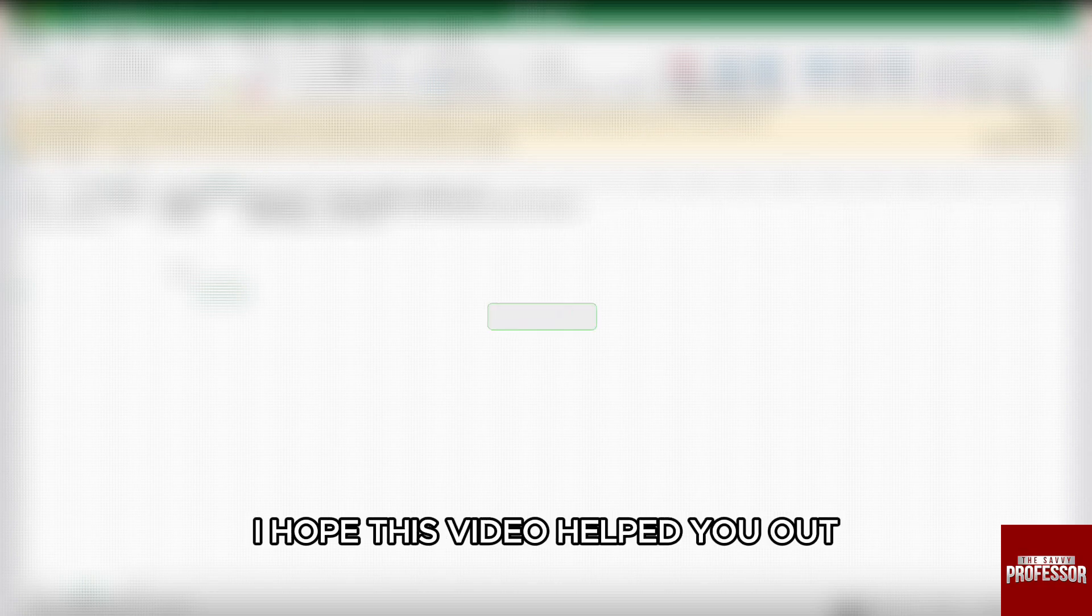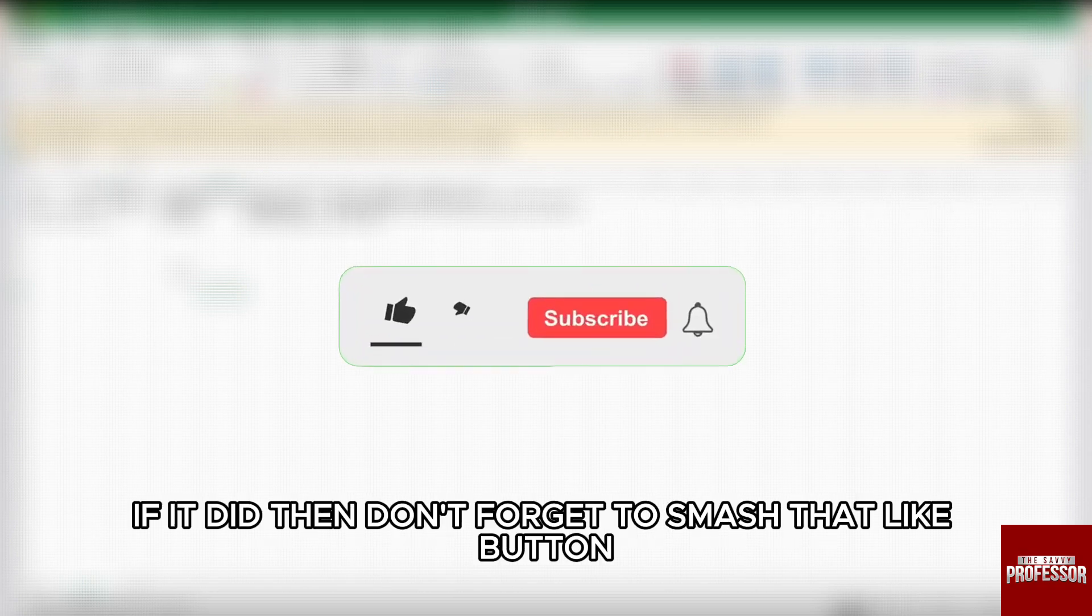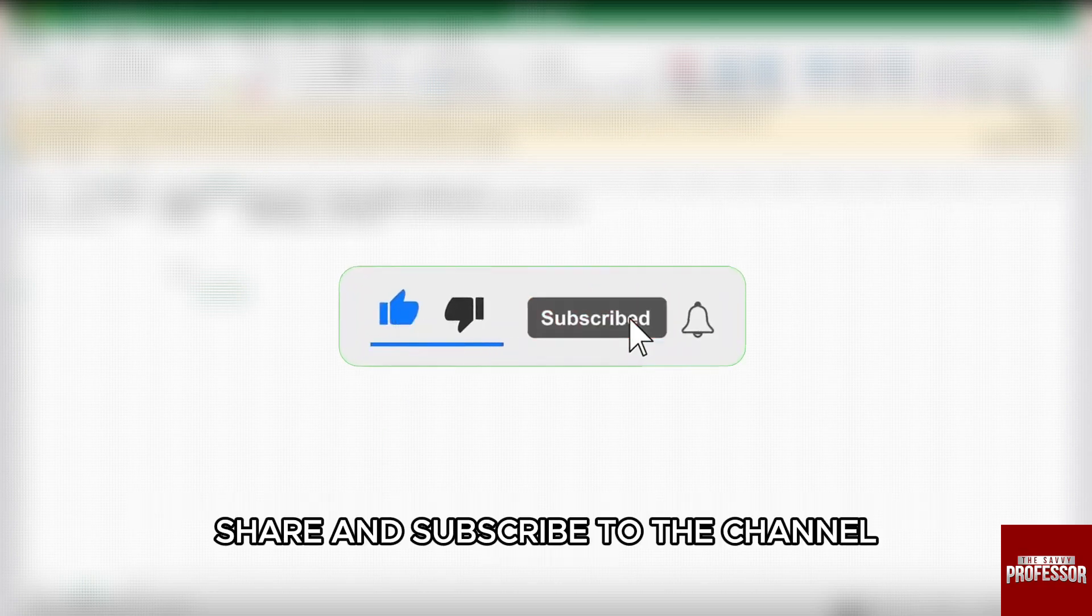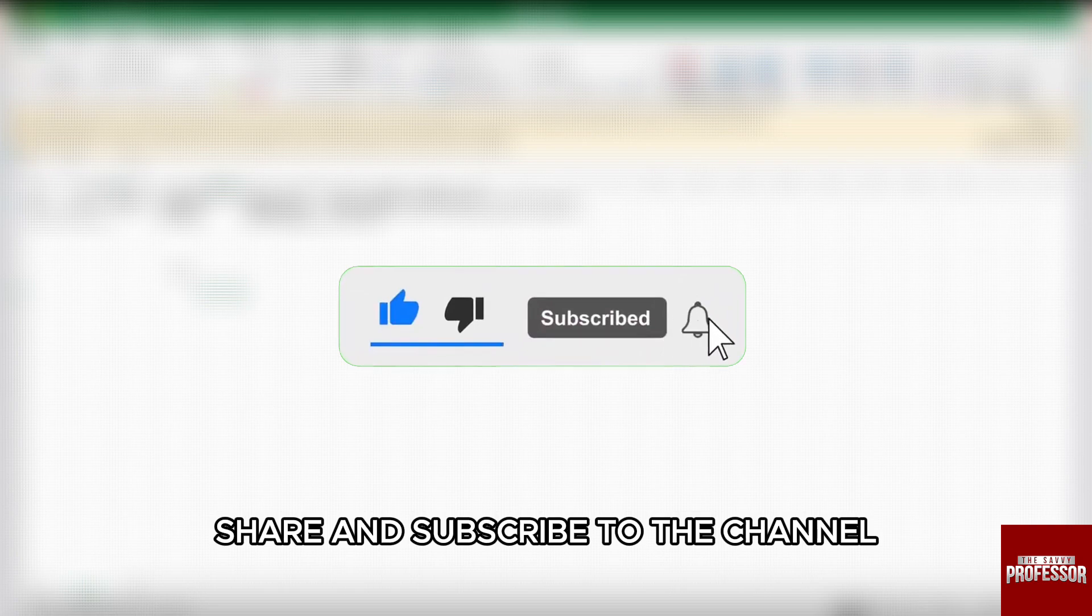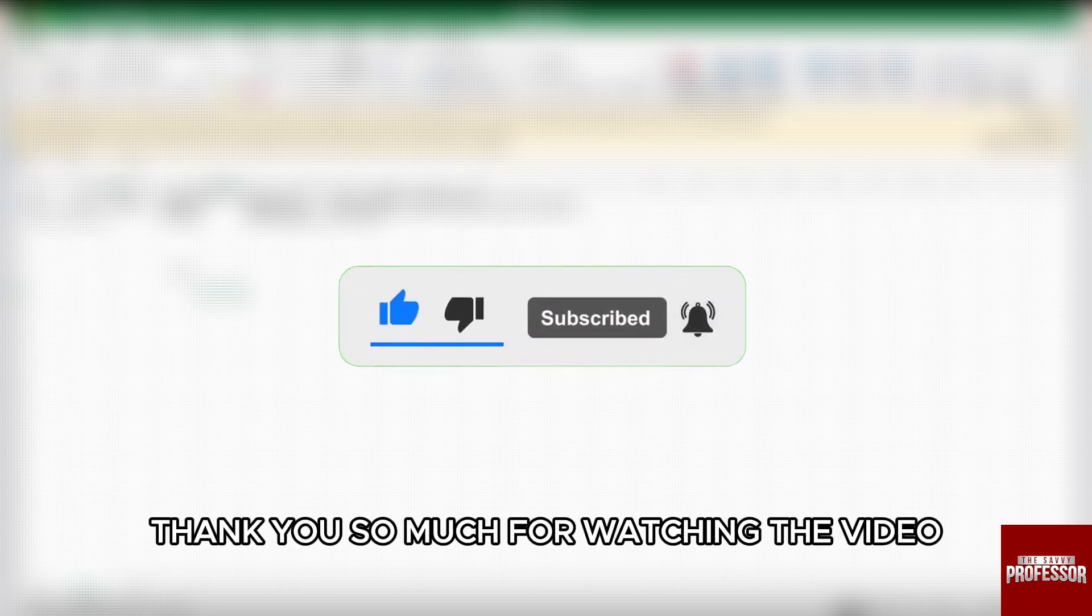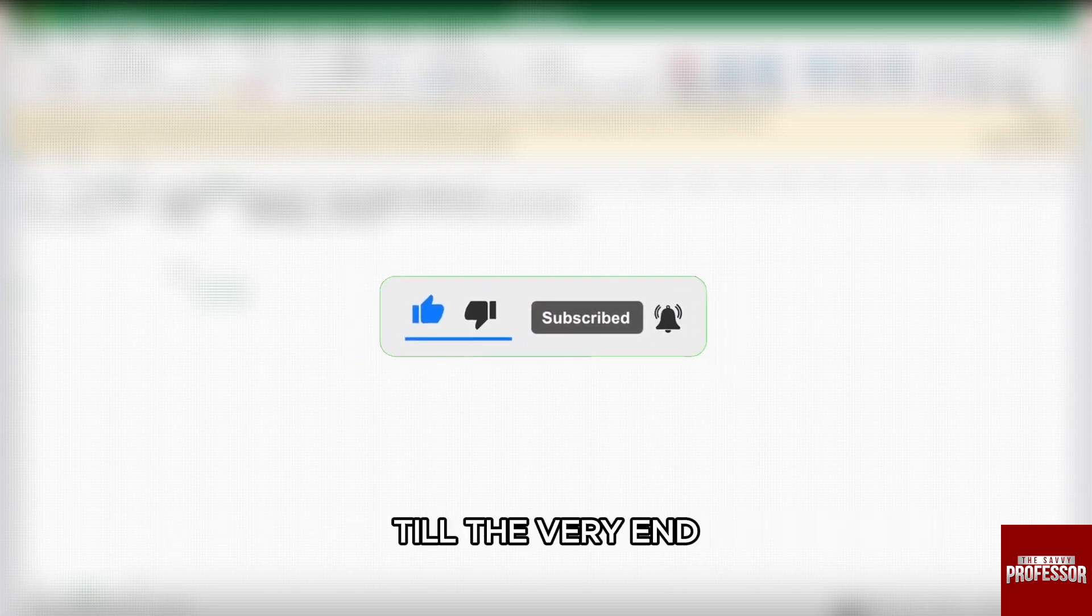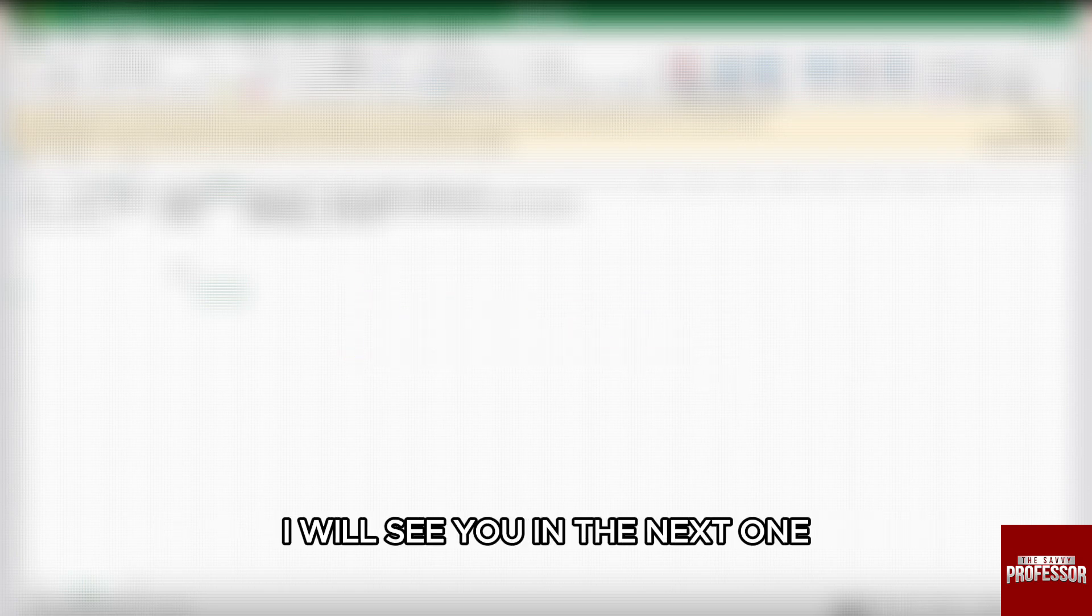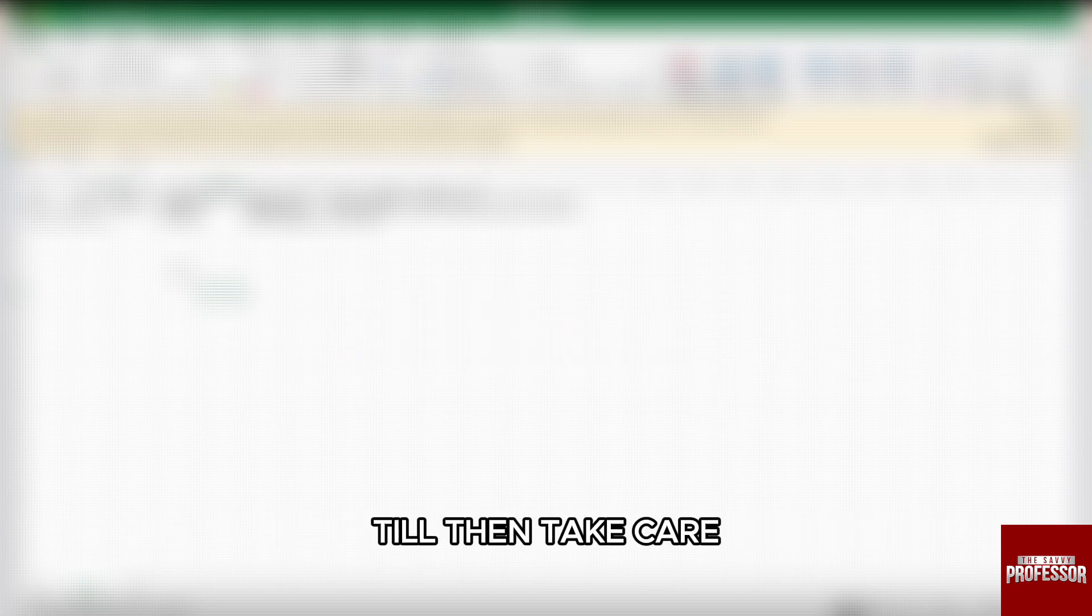I hope this video helped you out. If it did, then don't forget to smash that like button, share and subscribe to the channel. Thank you so much for watching the video till the very end. I will see you in the next one. Till then, take care.